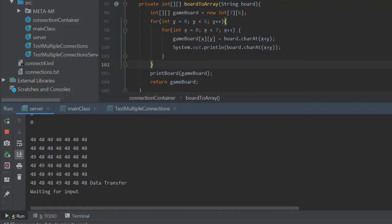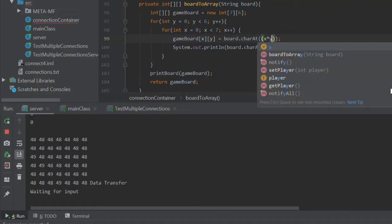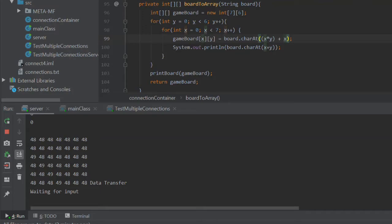So what if we do x times y plus x. So if y is zero it's going to ignore the first round of x's. So yeah our board to array doesn't work. We are going to do it with a counter.